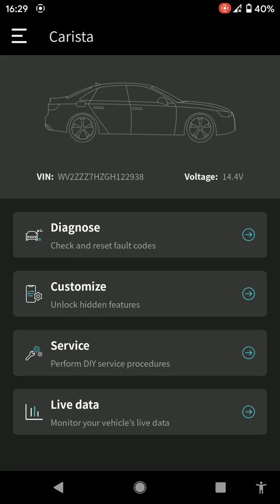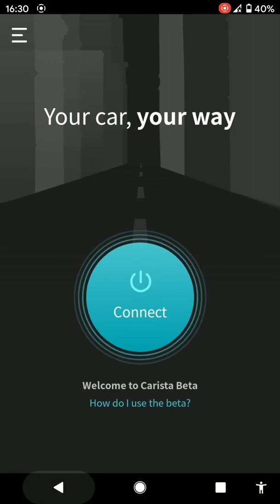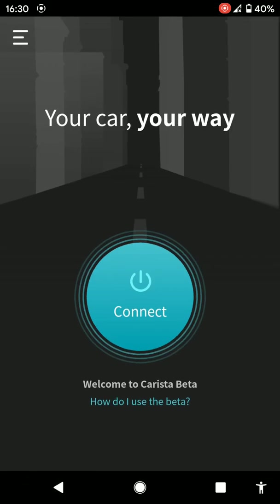But what I did find in this app was that it was giving me the option for the DPF regen, and on Carly it didn't on the Volkswagen. And I have used the DPF regen on this app and it works great.